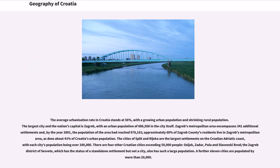The average urbanization rate in Croatia stands at 56%, with a growing urban population and shrinking rural population. The largest city and the nation's capital is Zagreb, with an urban population of 686,568. Zagreb's metropolitan area encompasses 341 additional settlements, and by 2001 the population of the area had reached 978,161. Approximately 60% of Zagreb County's residents live in Zagreb's metropolitan area, as does about 41% of Croatia's urban population. The cities of Split and Rijeka are the largest settlements on the Croatian Adriatic coast, each with populations over 100,000. There are four other Croatian cities exceeding 50,000 people: Osijek, Zadar, Pula, and Slavonski Brod. A further 11 cities are populated by more than 20,000.